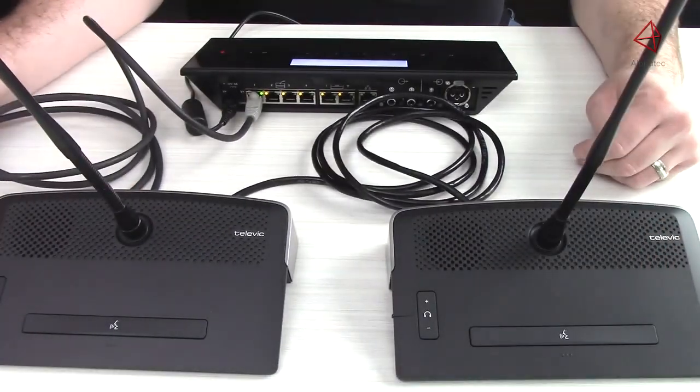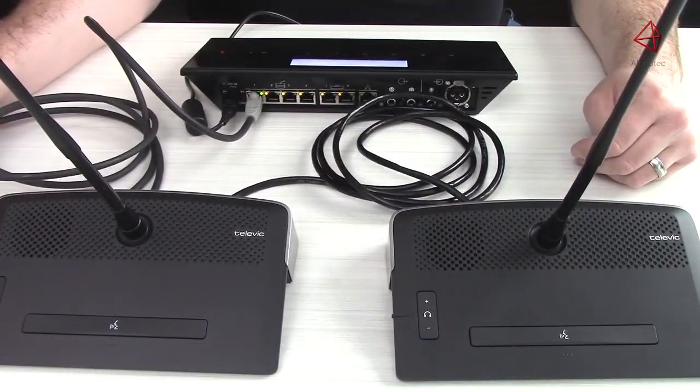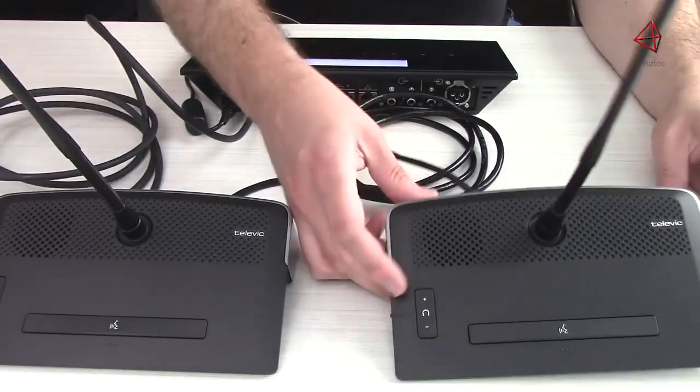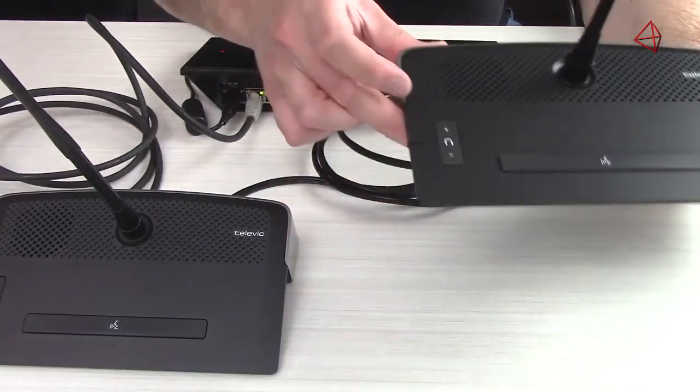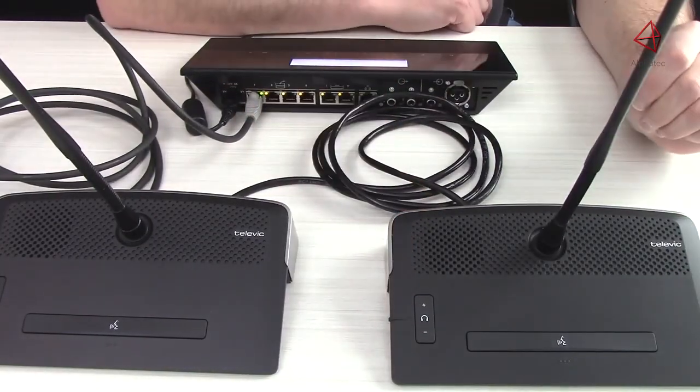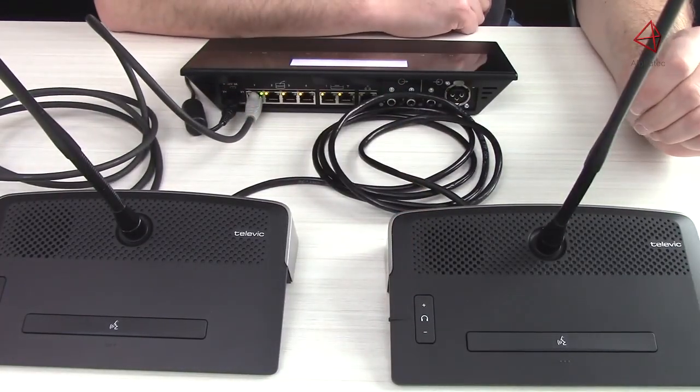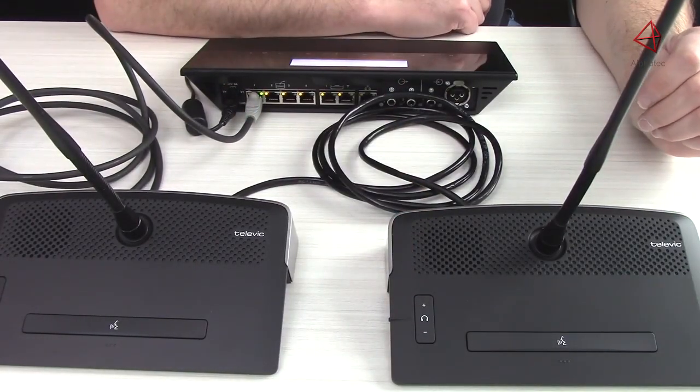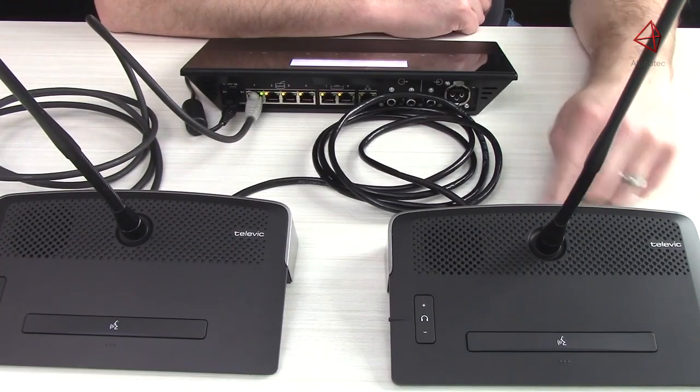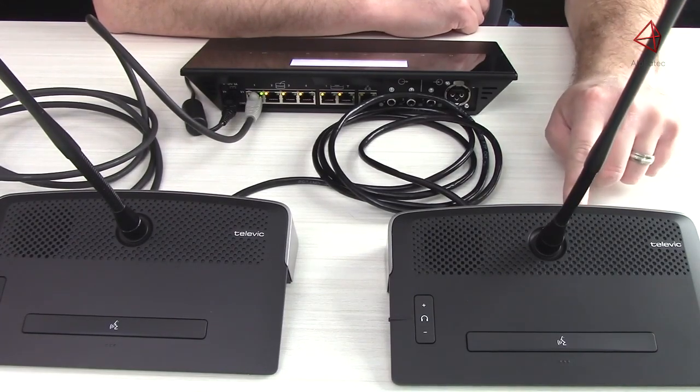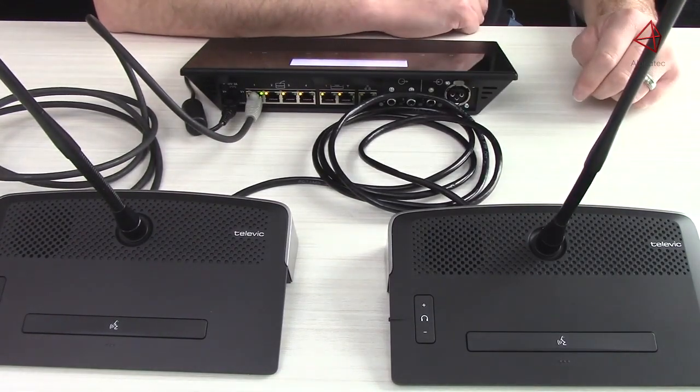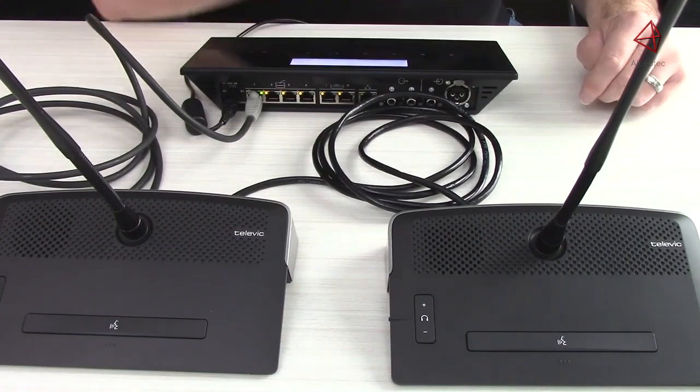Now you can also choose to do what is called an open daisy chain like this, where at the end of the line, I just stop with the cables. Or you can do a closed loop daisy chain where you can come out of the last unit and back to the control unit for added redundancy.